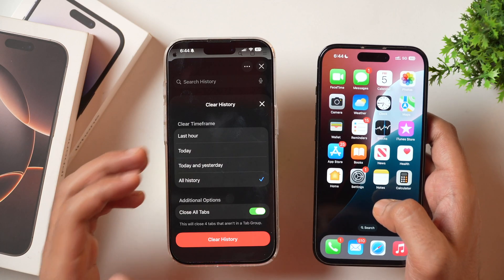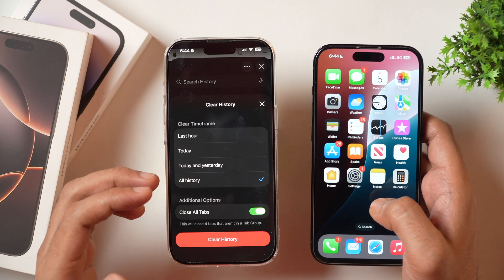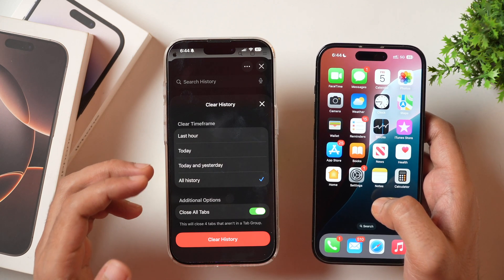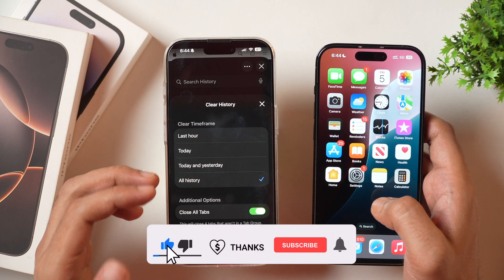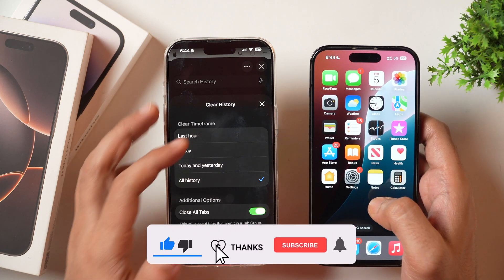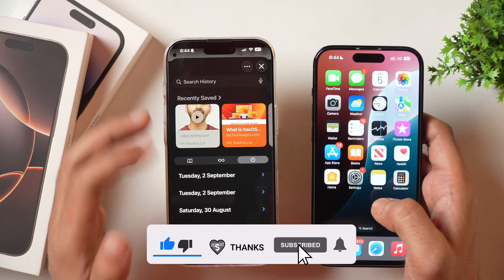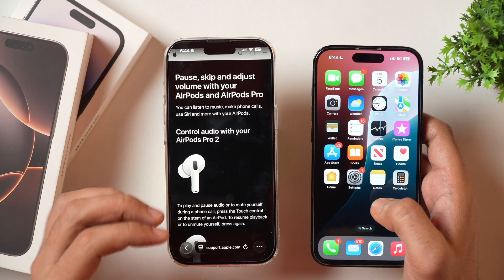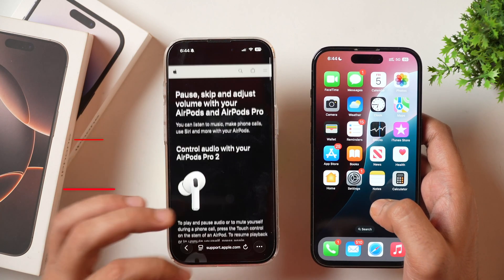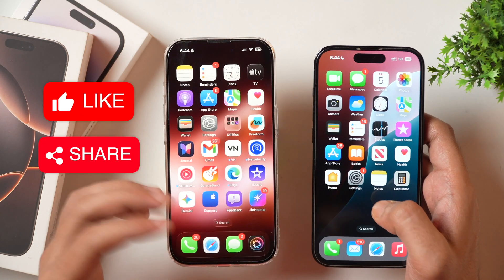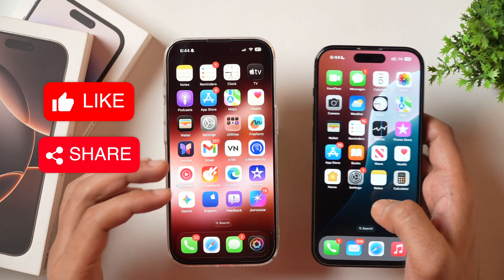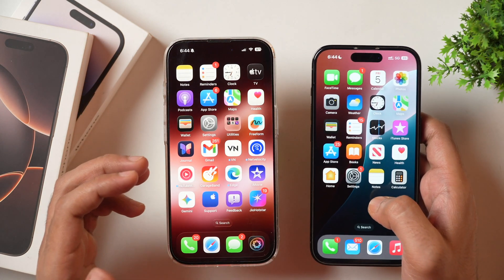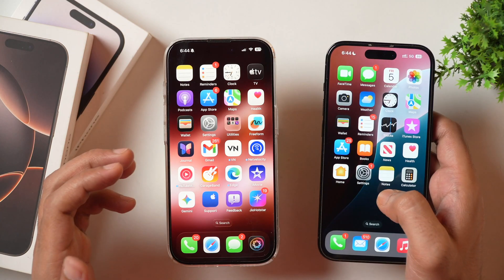So this is how you delete search history and clear browsing data in Safari on iPhone. I hope you found this video helpful. If yes, please hit the like button to let me know. If you have any questions, feel free to ask in the comments below — I'll try my best to help. Thanks for watching.